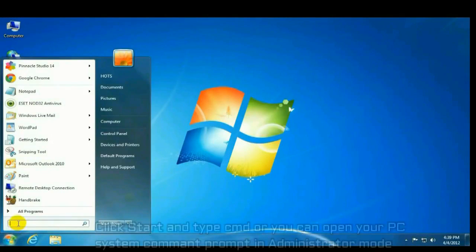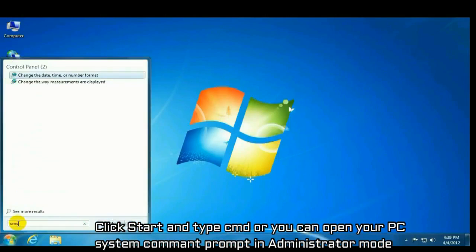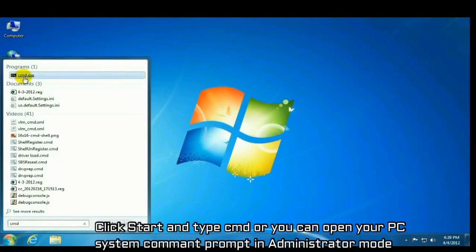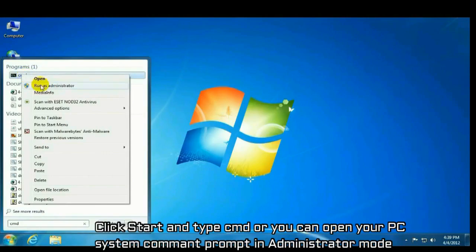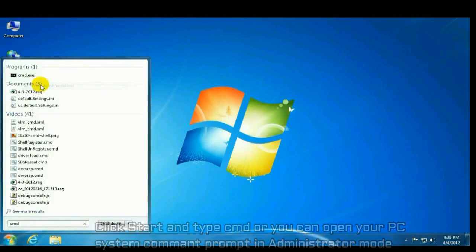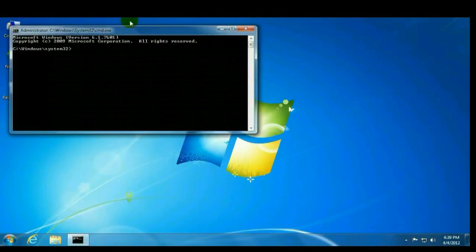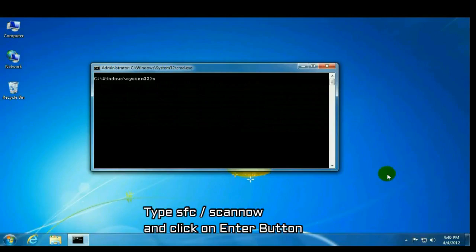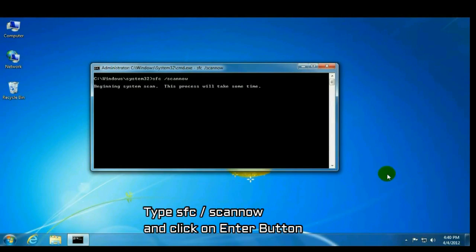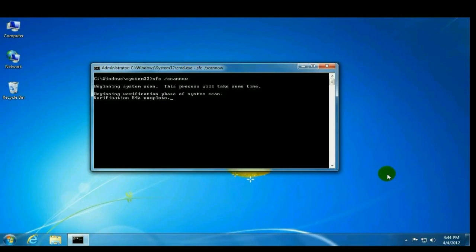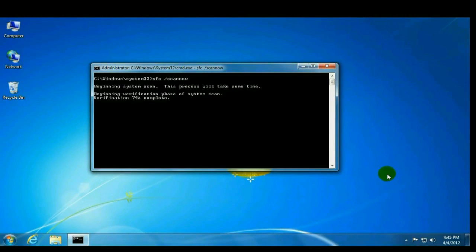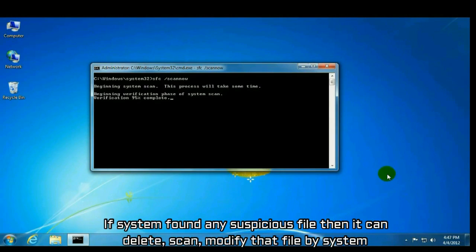Click start and type cmd or you can open your system command prompt in administrator mode. After opening command prompt, type sfc space forward slash scan now and click on enter button. Now system starts the verification process. This process will take time. If system finds any suspicious file, it can delete successfully or replace that file.